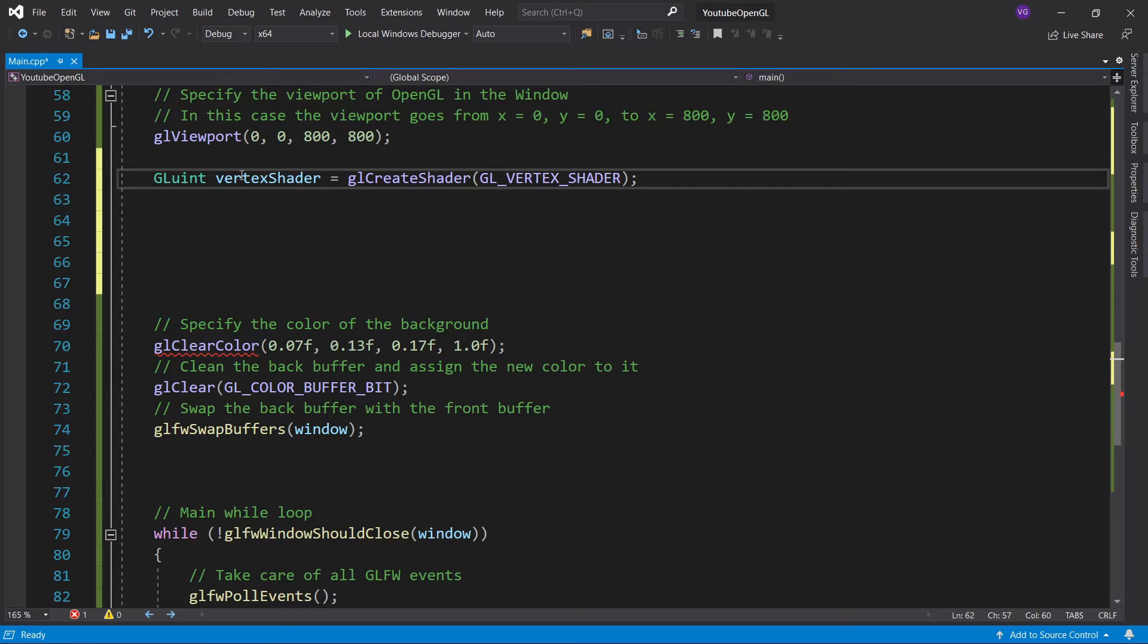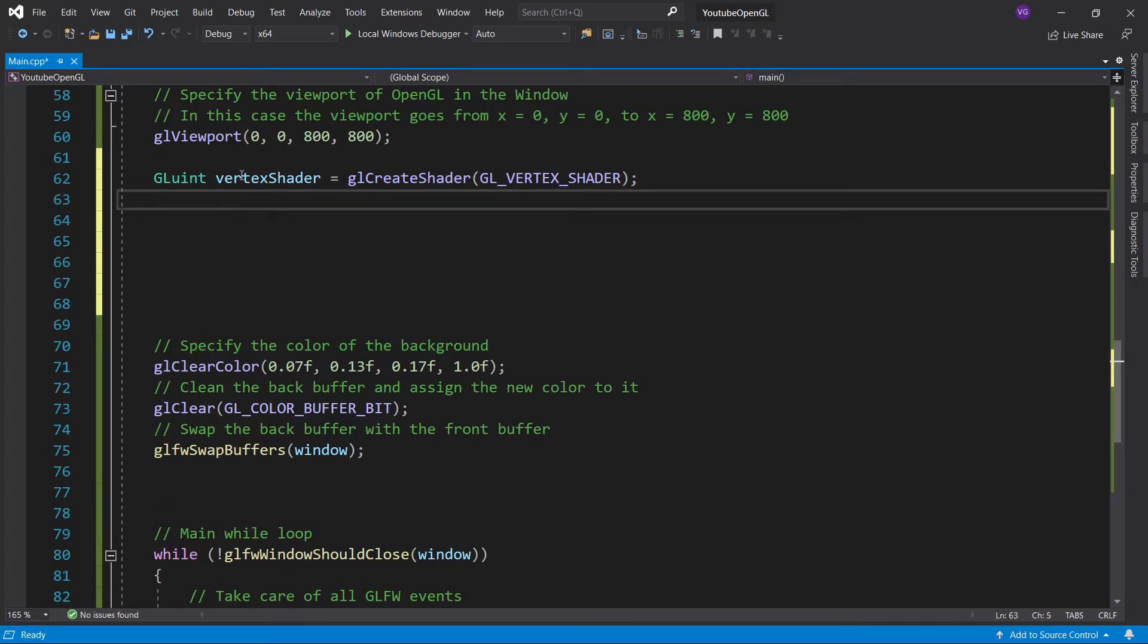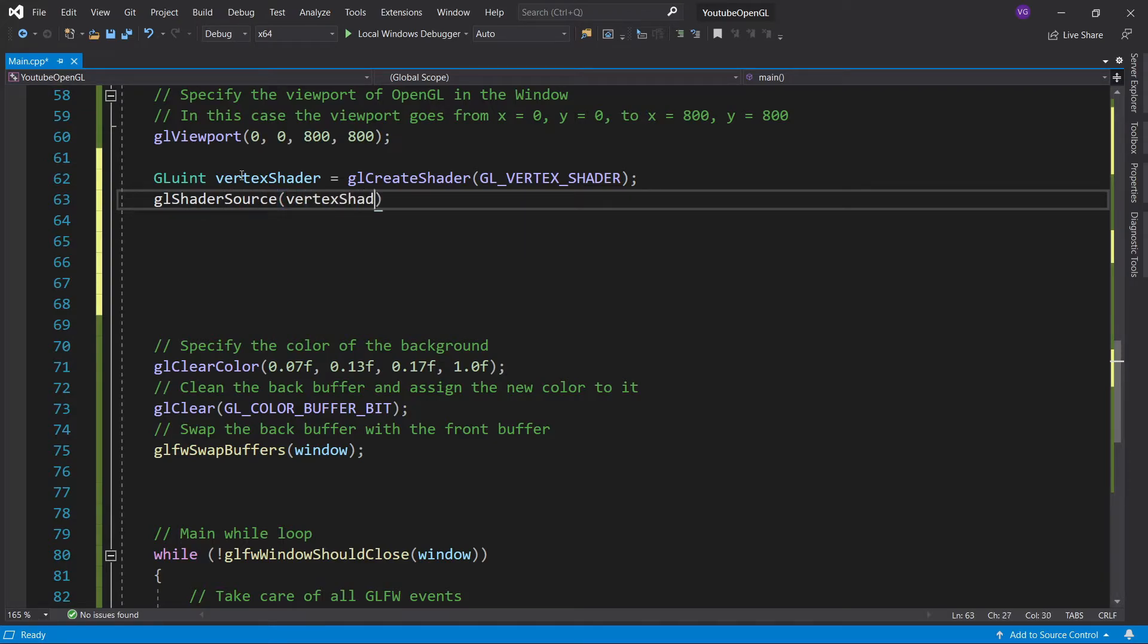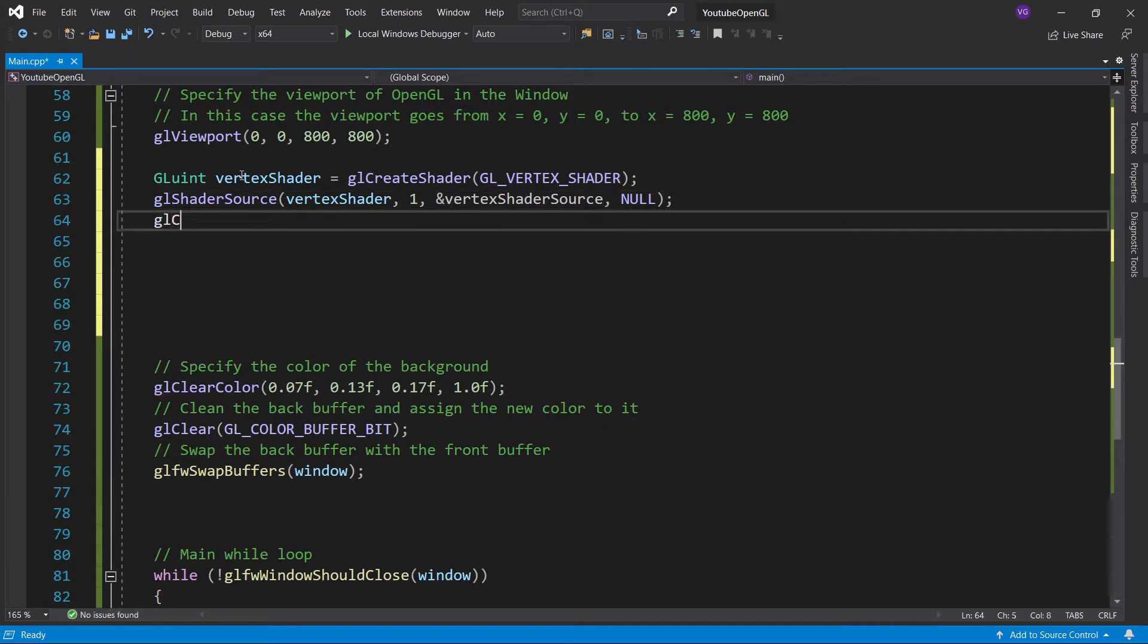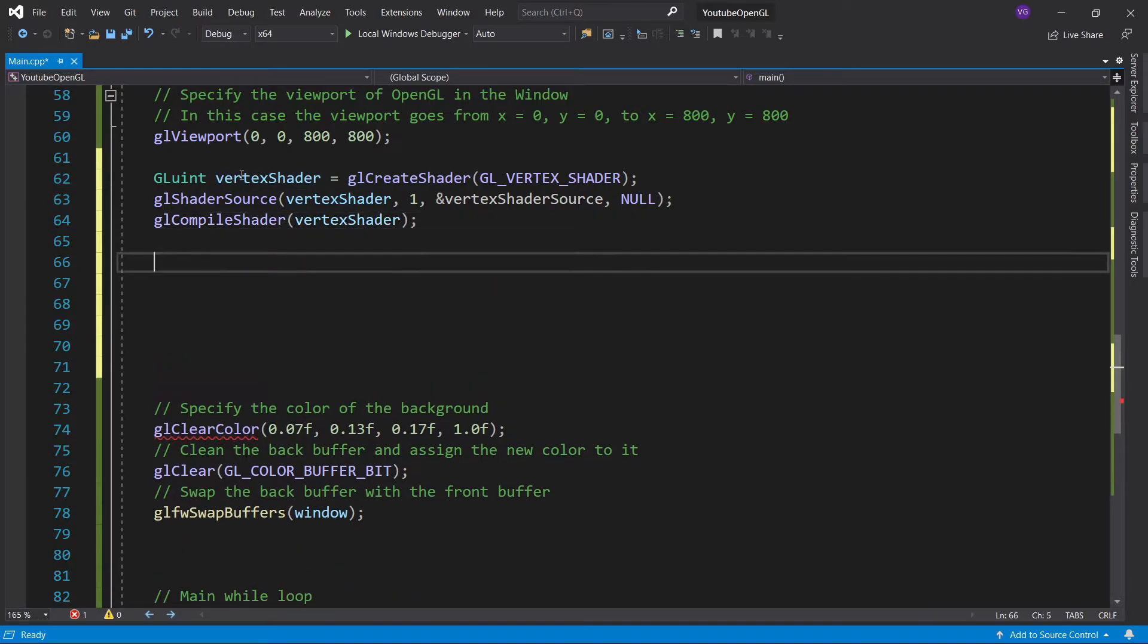We'll use glShaderSource, and the first thing we're going to give it is the reference value. Then we're going to specify that we're only using one string for the whole shader. Then we're going to point to the source code, and then the last thing doesn't matter, just write null. Now, the thing is that the GPU can't understand the source code, so we'll have to compile it right now into machine code. So I'll just use glCompileShader and give it the reference value. So great! Now we have a vertex shader.